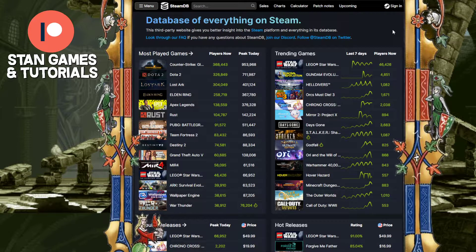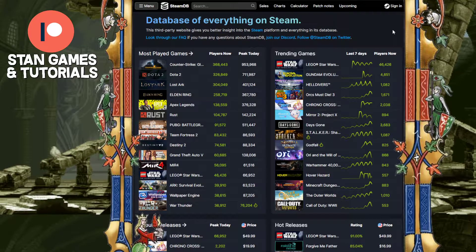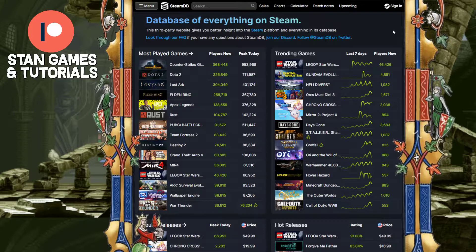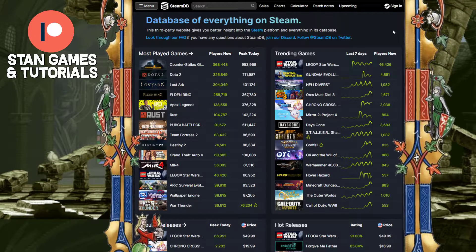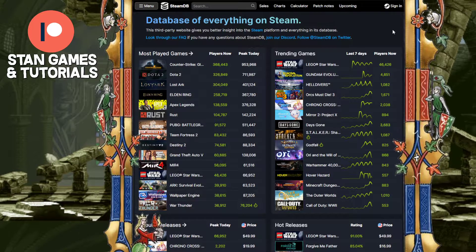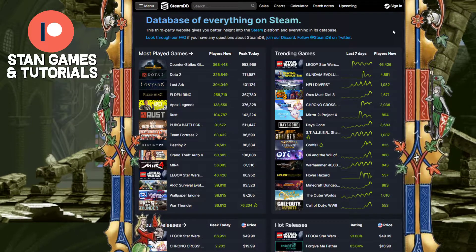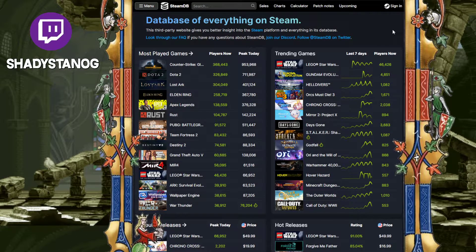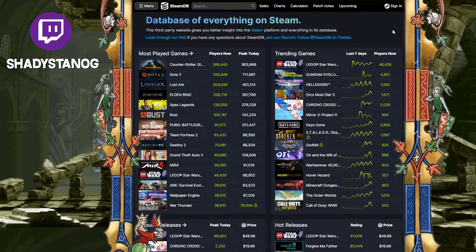Hey guys, I'm back with another Steam tutorial. Today we're going to be talking about how to find out how much your inventory and overall your Steam account is worth, based on all the games you have in there.